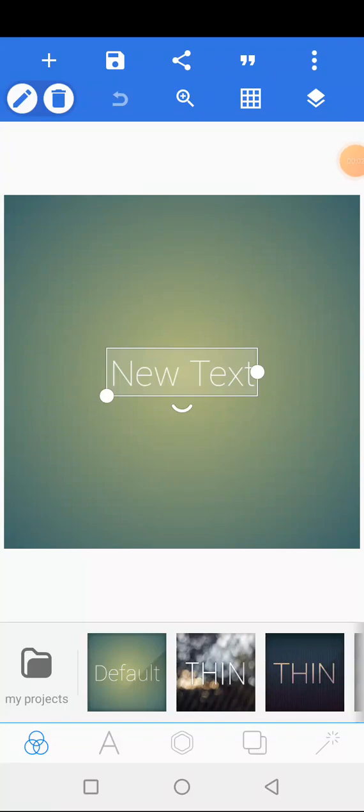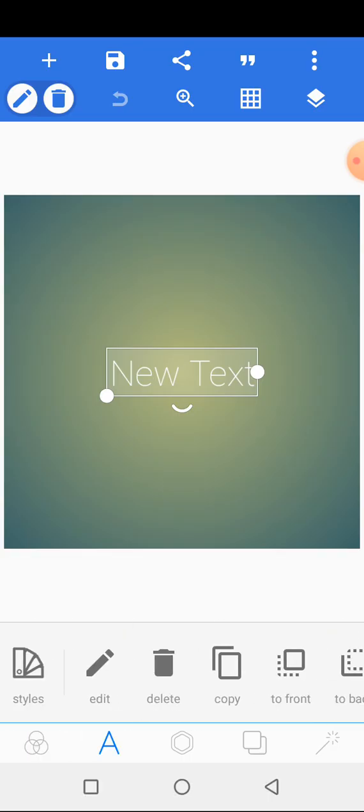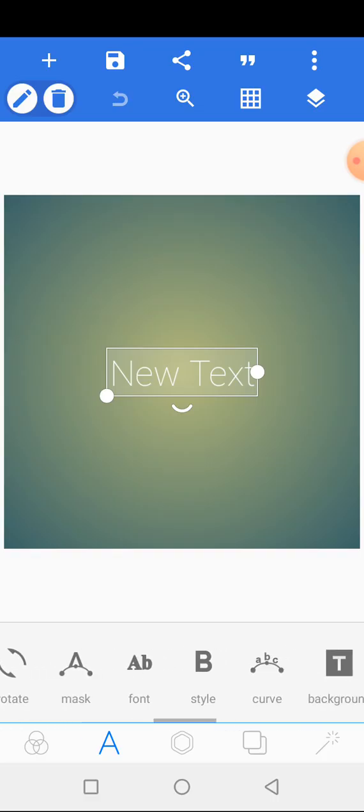Alright guys, I want to teach you how to add fonts to your PixelLab. This has been a problem for many people finding it difficult to add fonts to PixelLab, so I'll be teaching you how to do that easily. Now we are in my PixelLab and I downloaded a font, and I'll be teaching you how to add this font.